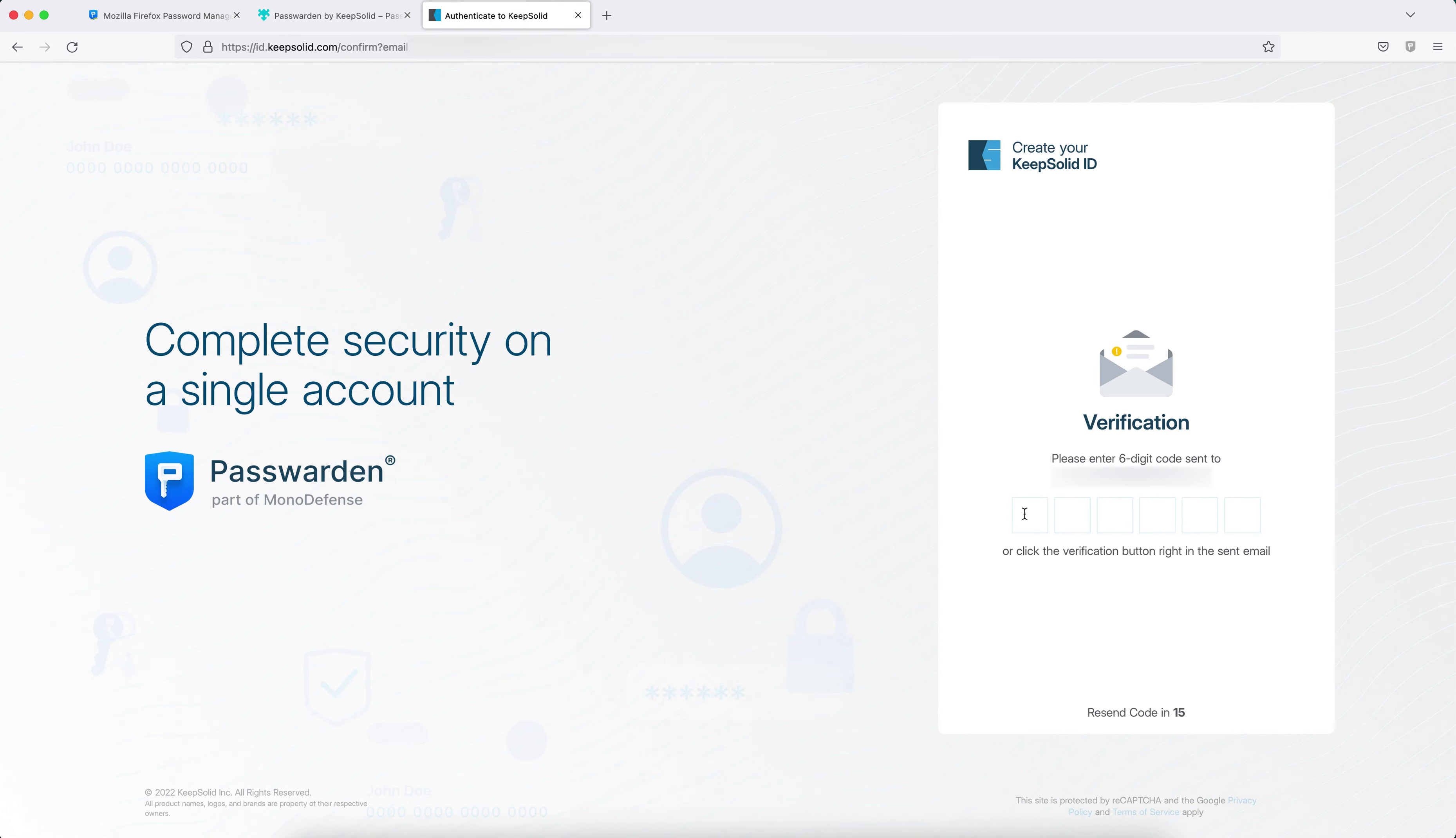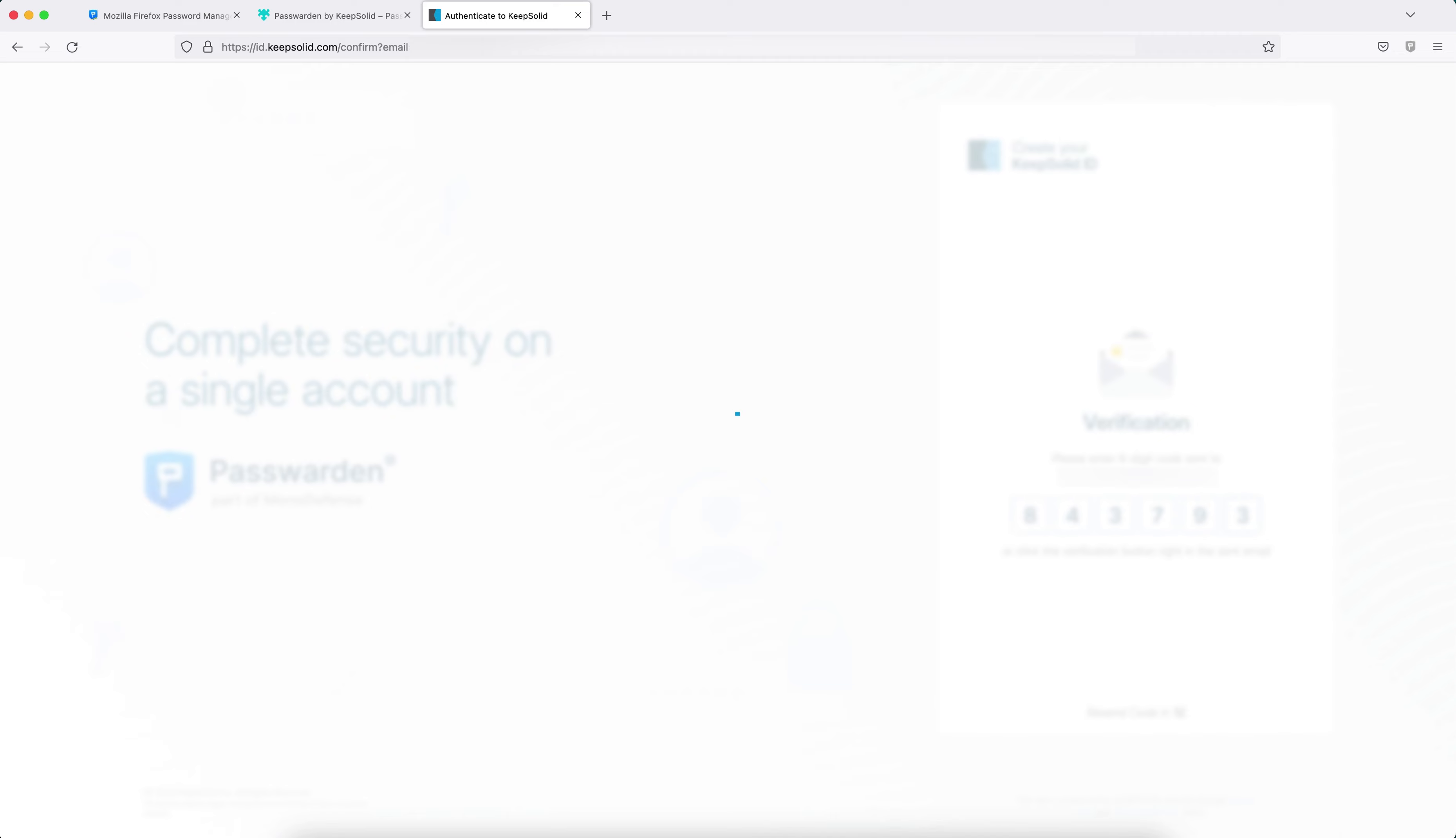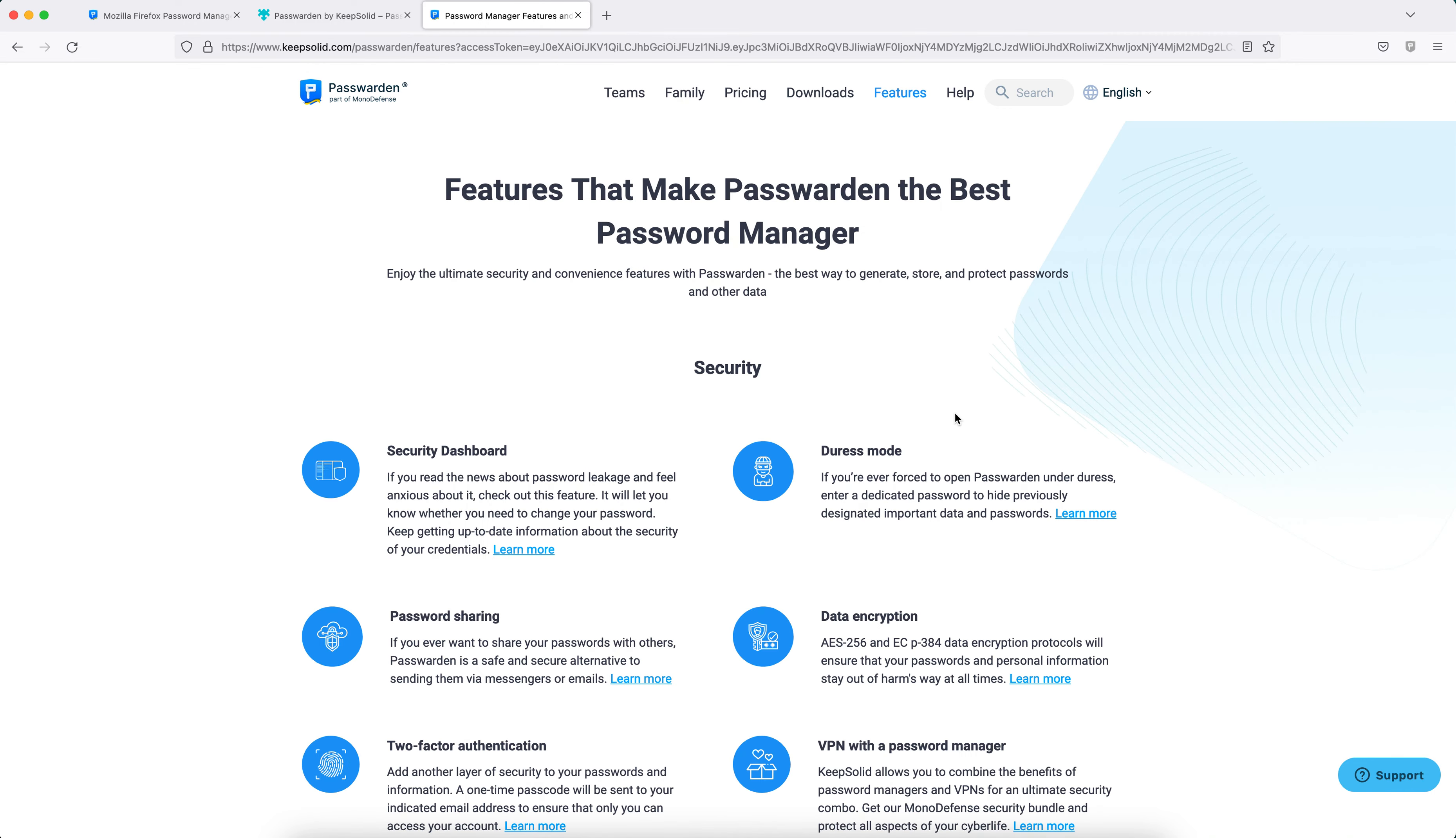Enter the six-digit code that was sent to your email address, or click the verification button right in the email. If you didn't receive any email, please check the spam folder. To start using Passworden, click the extensions